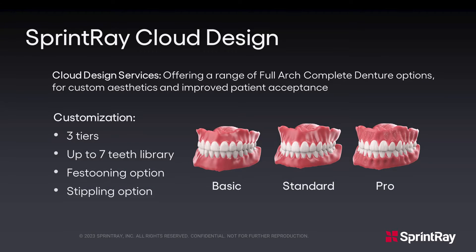SprintRay Cloud Design Services offers a range of full arch complete denture options for custom aesthetics and improved patient acceptance. Our customization option offers three tiers with up to seven tooth libraries as well as festooning and stippling options.